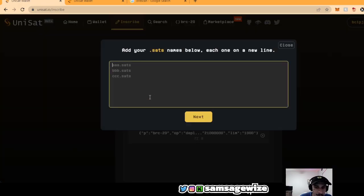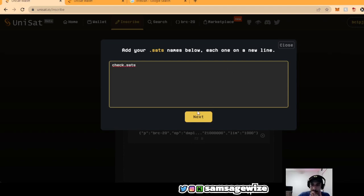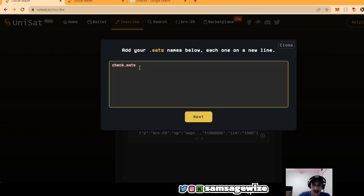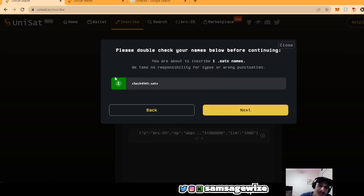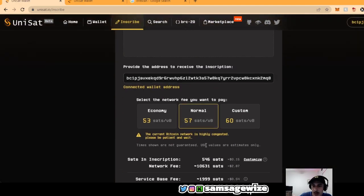And as well, you can do .sat names. You can check out, let's see if check.sats is available. It is available. I mean, it's not available because it's red. Maybe you can do checks 4545.sats. And then that would be available. You can inscribe it the same as well.